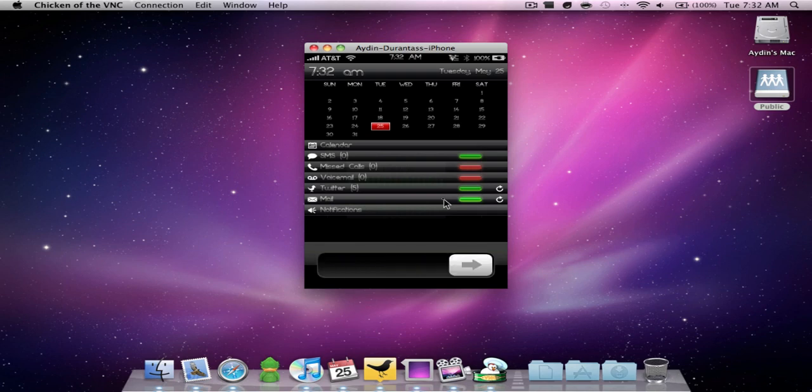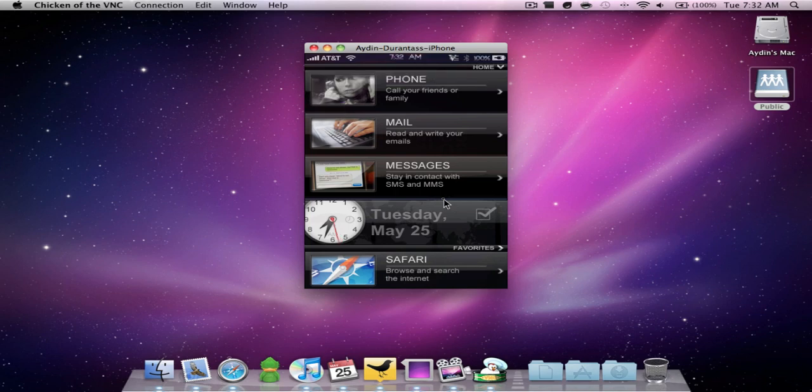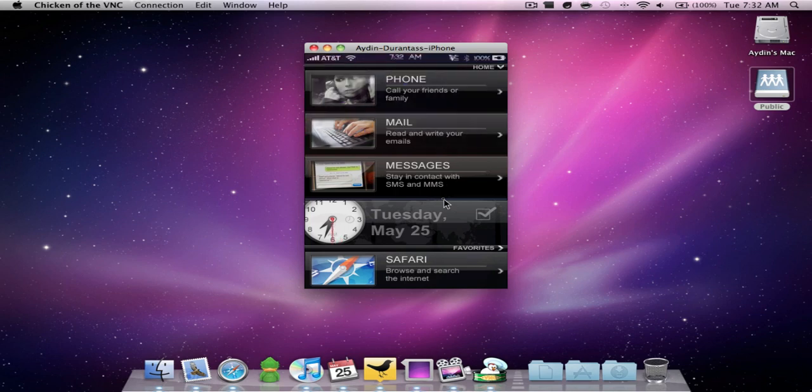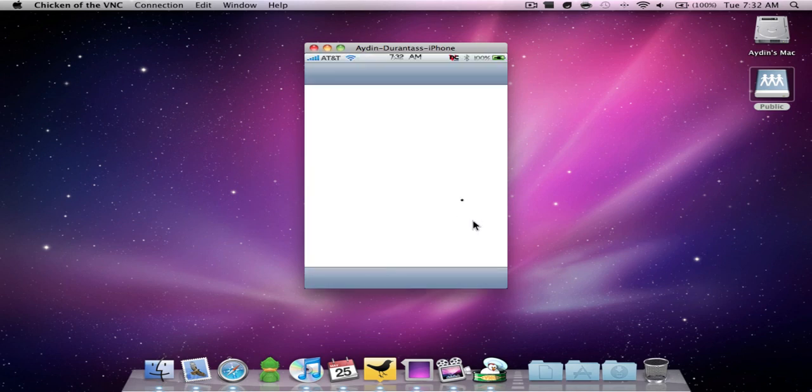Now the first page has the phone, the mail, and the messages. There's also the time here along with the calendar which is a little check.